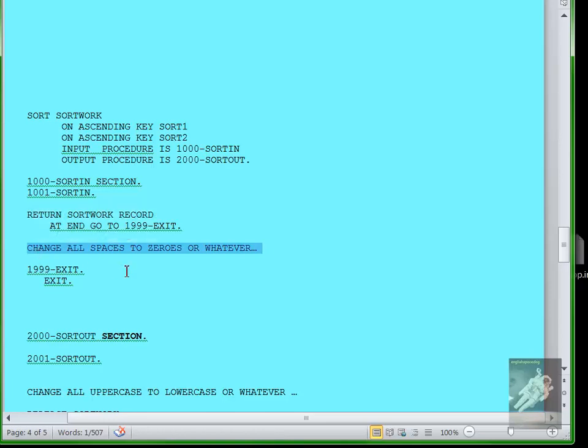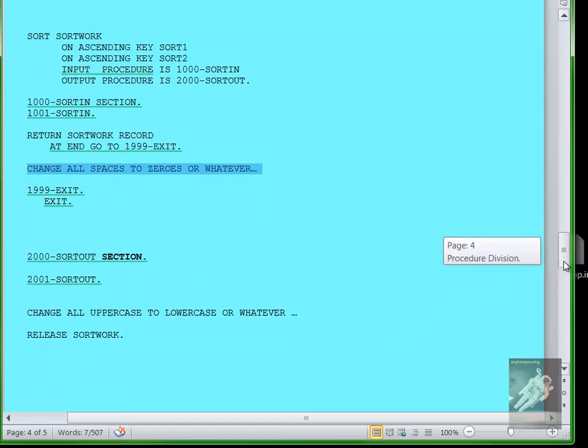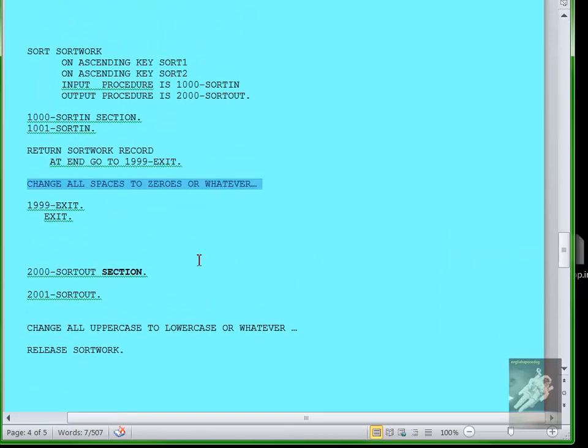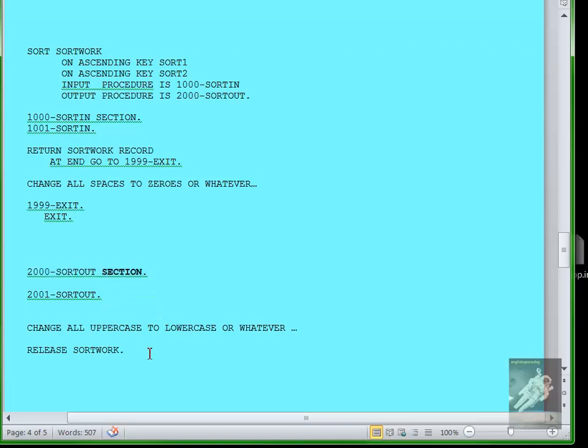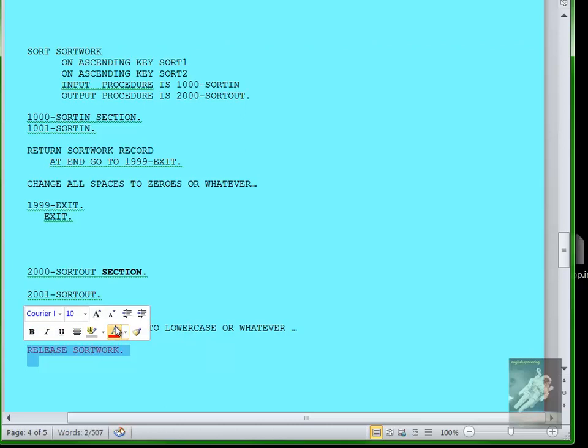SORT-OUT section similarly is a section. It'll end when it sees another section or when the program comes to an end. At the end of the section you would have a command RELEASE SORT-WORK, which means put the output record into the output file. And in between you would have whatever commands you wanted to do.